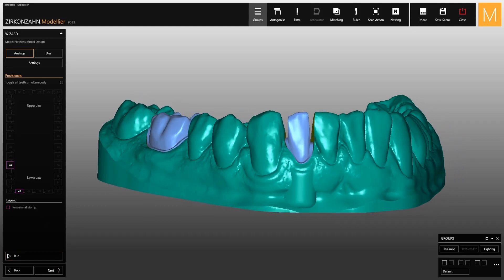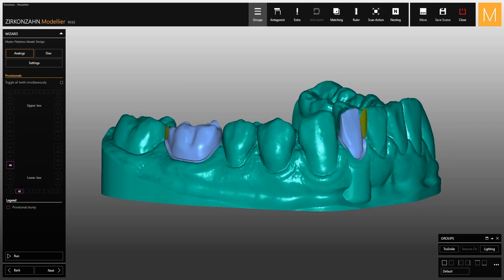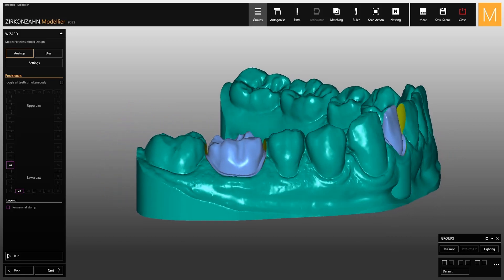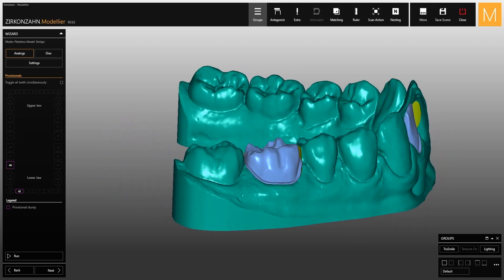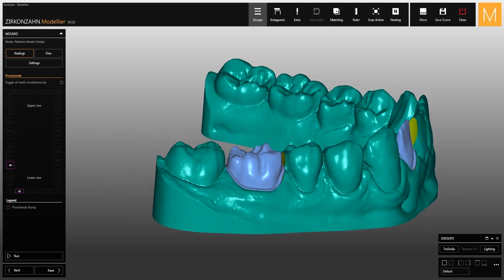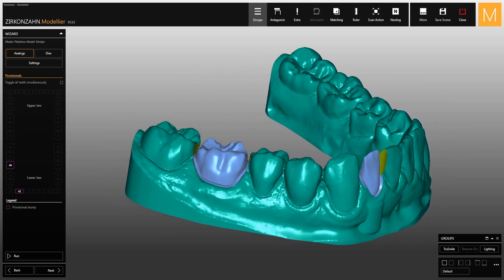Watch the upcoming videos on the new version of ZirconZahn Modeler to discover all the features of the software.